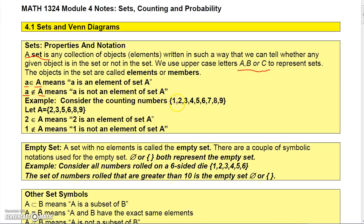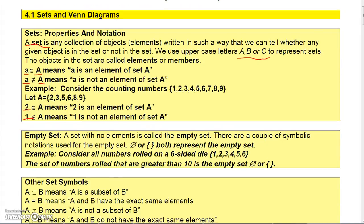For example, if we consider the counting numbers from 1 through 9, let's suppose set A is the numbers 2, 3, 5, 6, 8, and 9. Then 2 would be an element of set A, but 1 is not an element of set A.